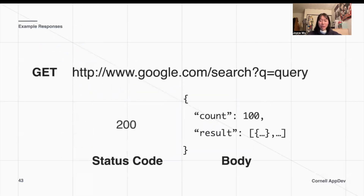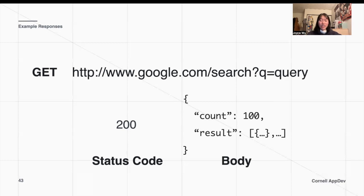Here are a couple of sample responses. When we were looking for the original query we talked about with the GET request, we might get something like this back. This is the response that the Google back end might give us — a status code of 200 to tell us everything is OK, and we found some results. We might also get back some information in a body formatted as JSON. This JSON has two entries: 'count' for how many potential results we found, and 'results,' which is a list of dictionaries telling us all the results that matched our original query.